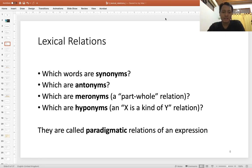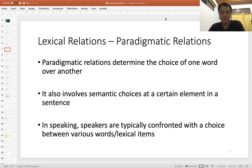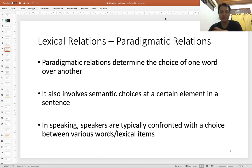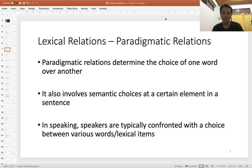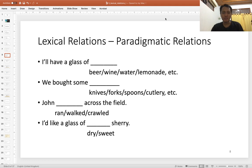Lexical relations are also called paradigmatic relations between expressions. Paradigmatic relations involve the choice of one word over another — they involve semantic choices at certain elements in a sentence. There are certain slots in a sentence where choices between words are possible. In speaking, we are unconsciously faced with choices between various words we want to use. Let's see some examples of paradigmatic relations.